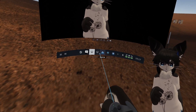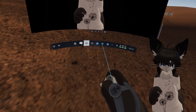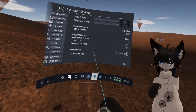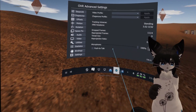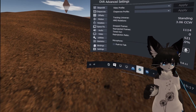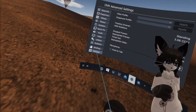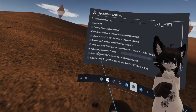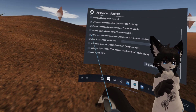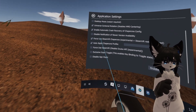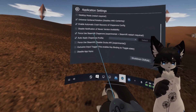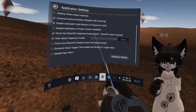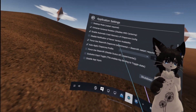First, you need OVR Advanced Settings. It has been free for a long time, but now you need to buy it on Steam. If you go to Settings, there is a thing called Force Use SteamVR Chaperone — Experimental, plus SteamVR Restart Required.